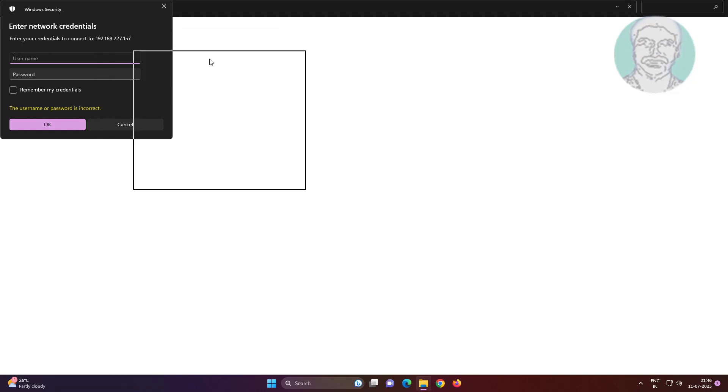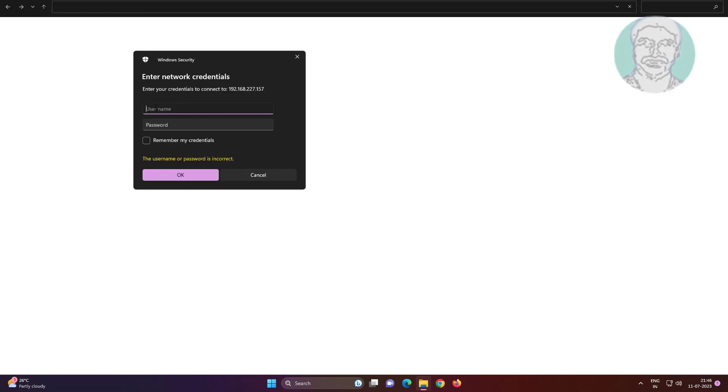The Windows 7 computer has a username with no password, but Windows security shows the username and password is incorrect.